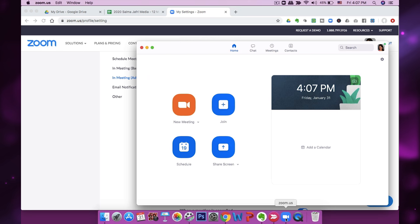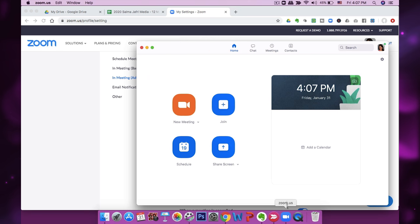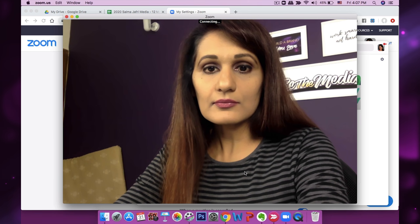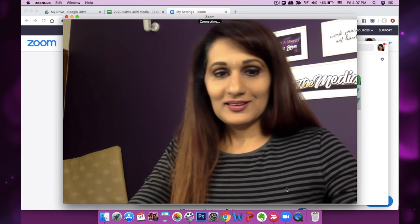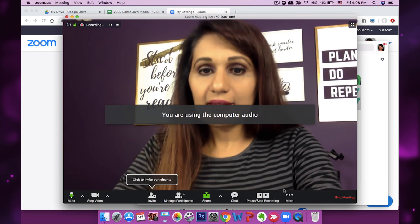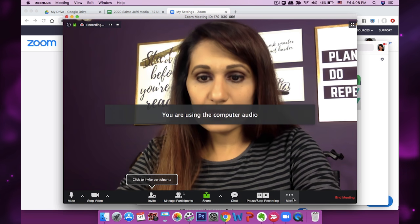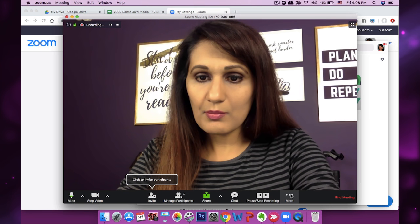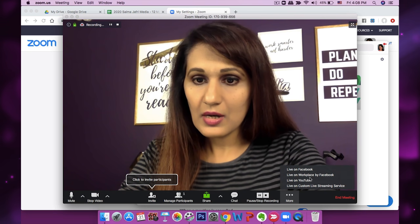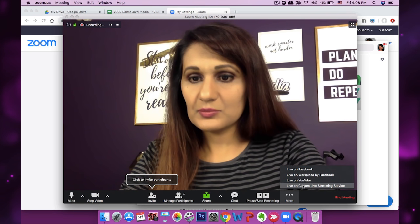The next thing you want to do is fire up Zoom and the easiest way is to just start a meeting — click on New Meeting. And then you want to go into the More button, where you can choose Live on Facebook, Live on YouTube, or Live on Custom Streaming Service.